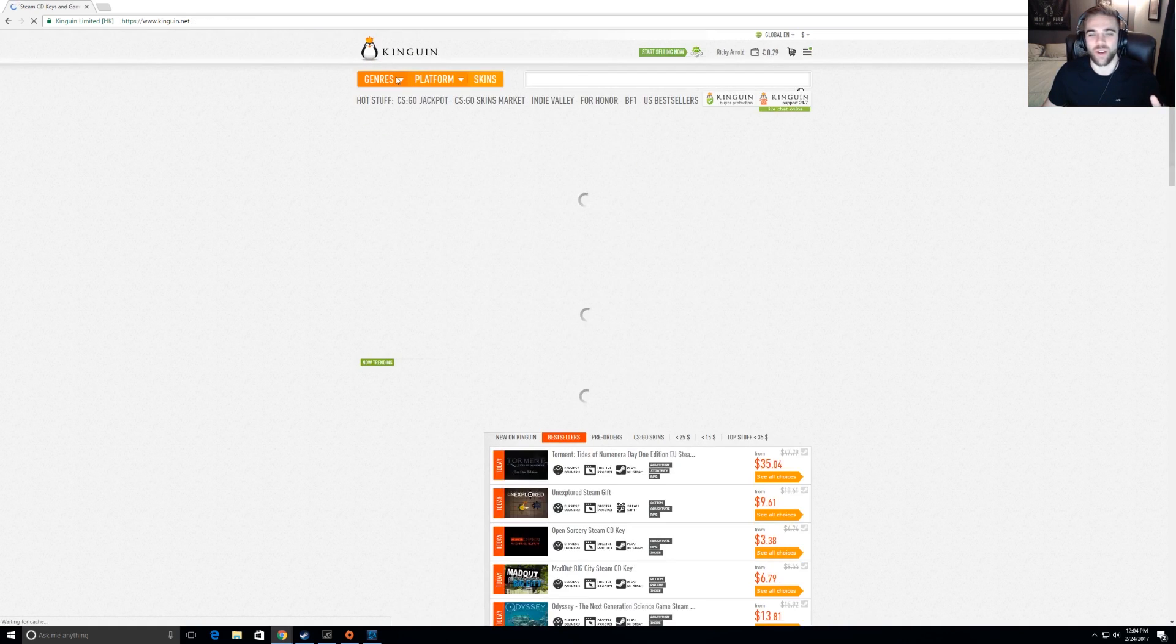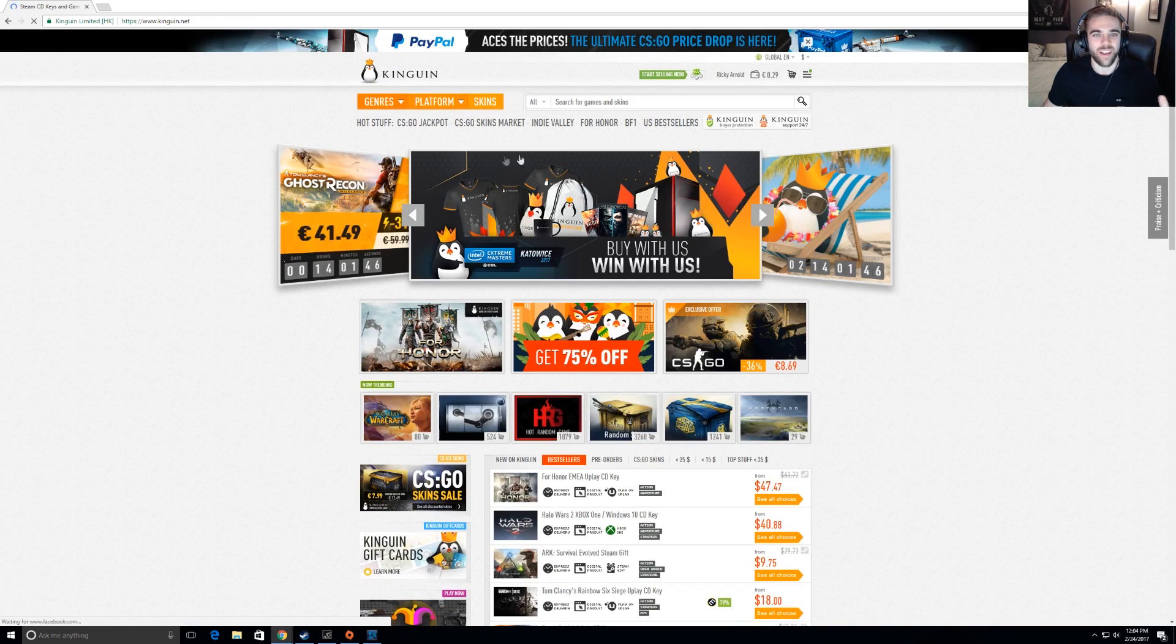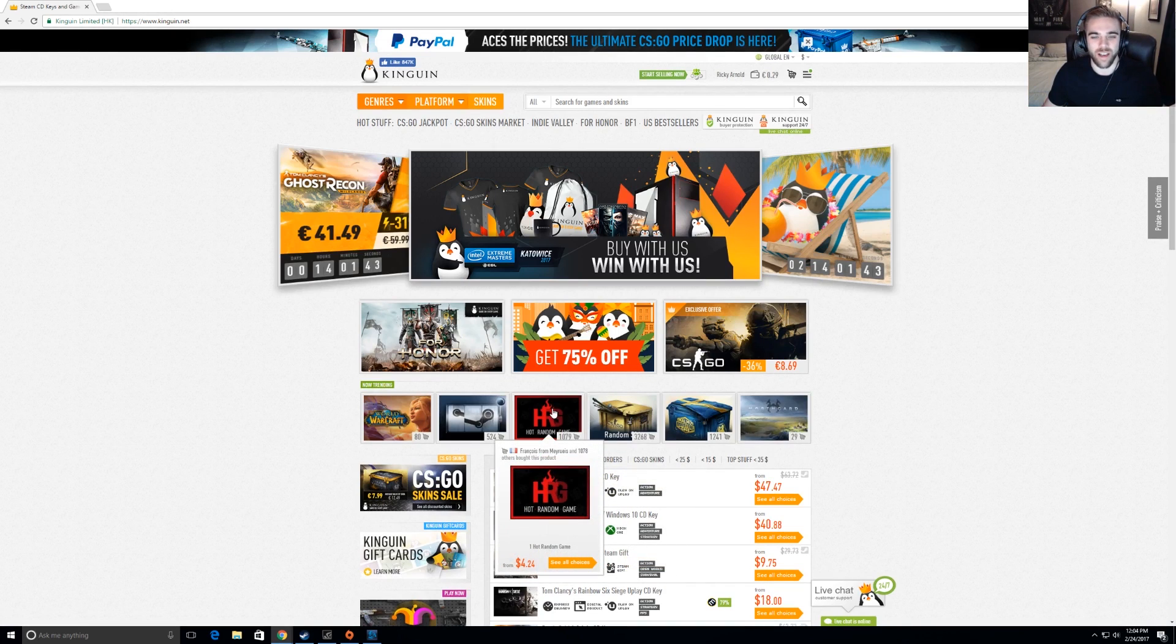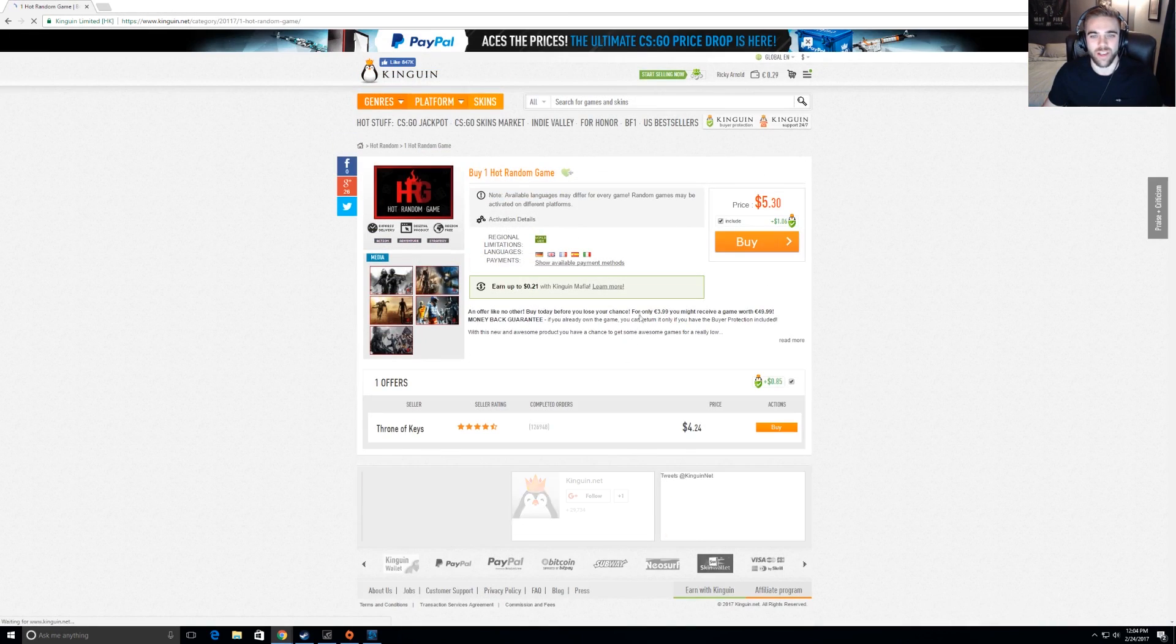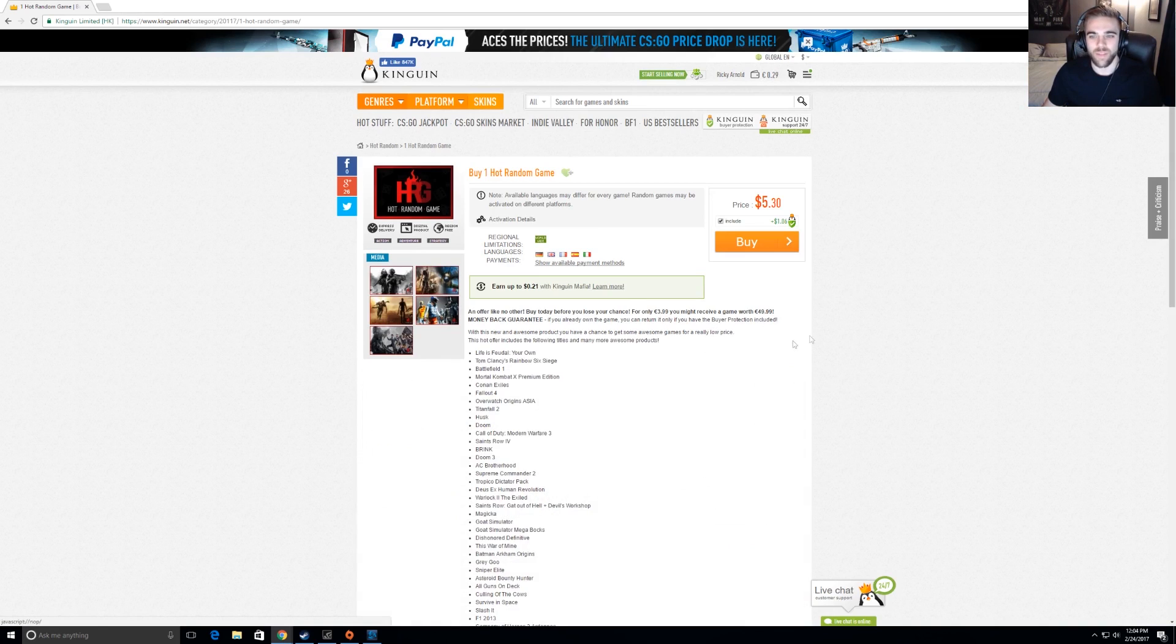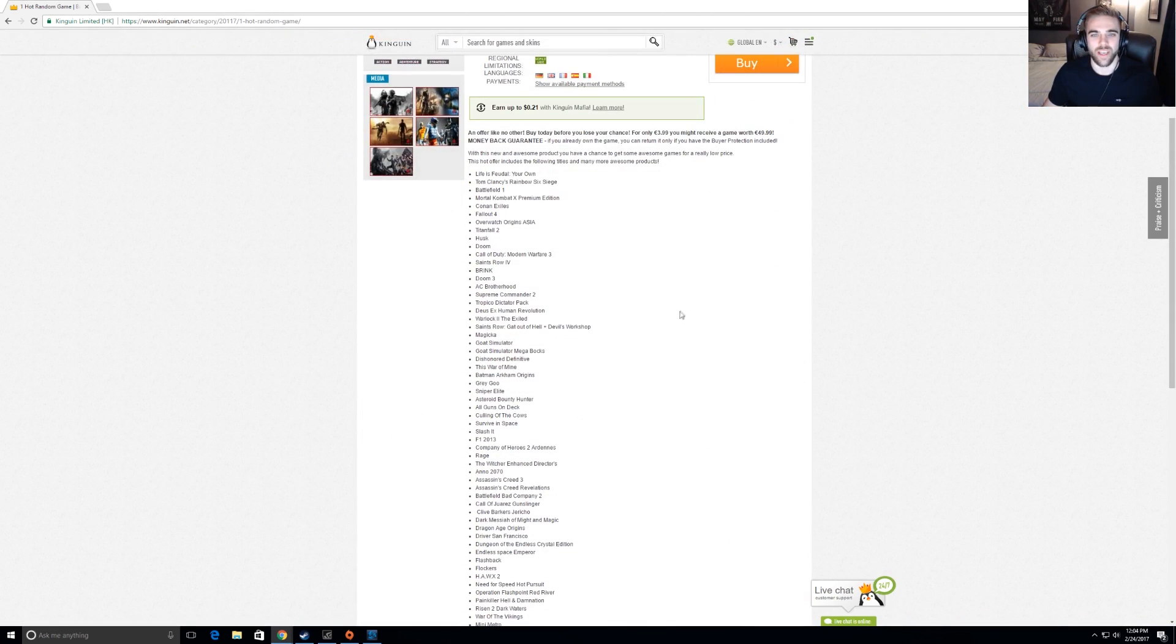So what this is, is one hot random game, and it was only $3, but the list of games that you could possibly get for that is pretty insane. Before I show you what I did, I'm going to show you what they list here for the hot random game. They give you a list of all these different games here that you could possibly get, and when I was going through it, I was like, no way.